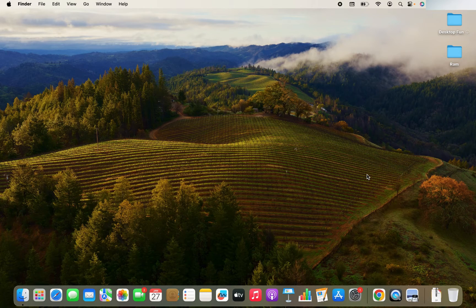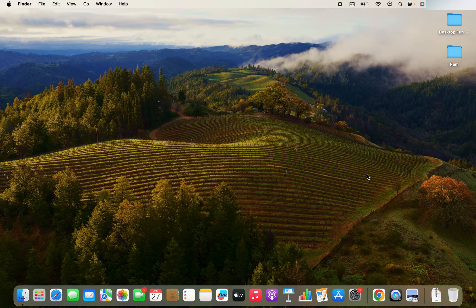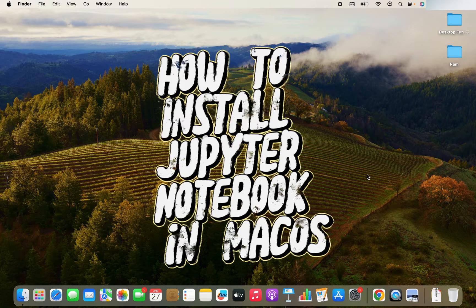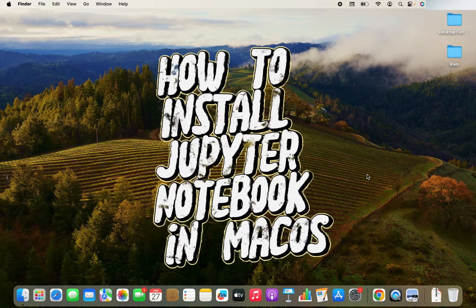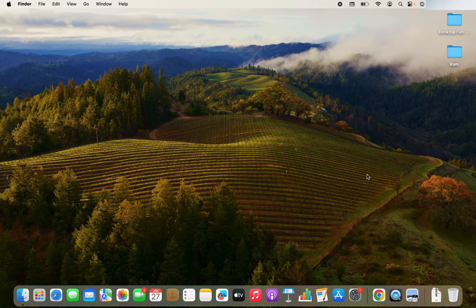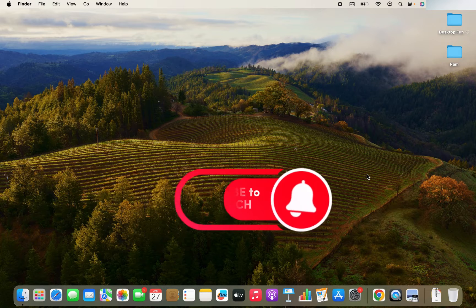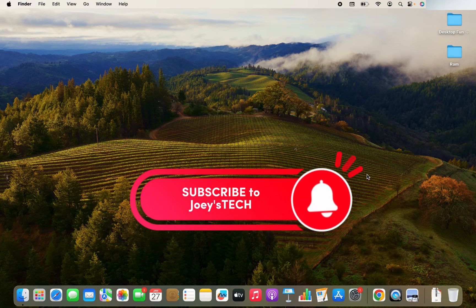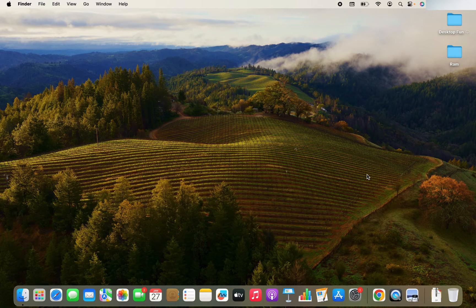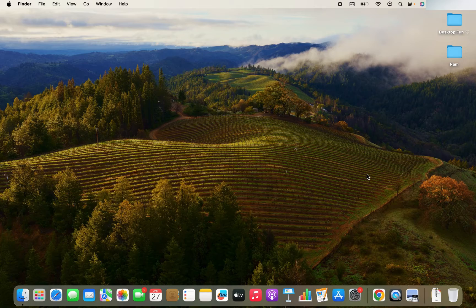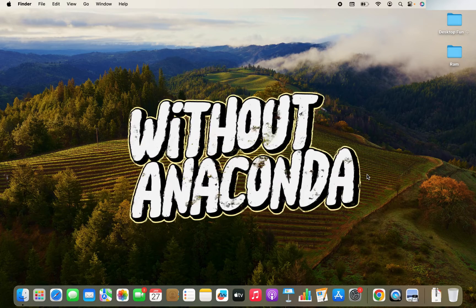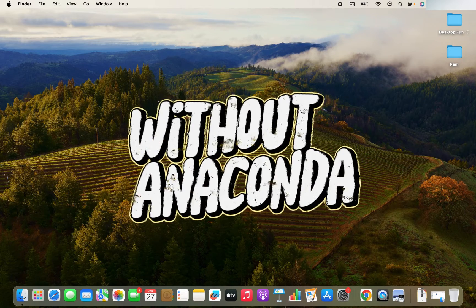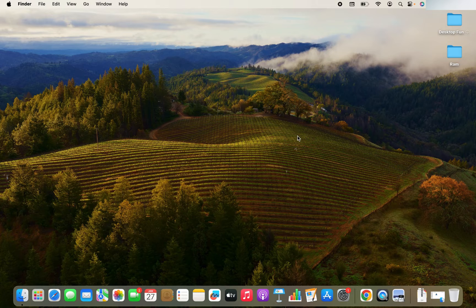Hey my friends, welcome to Joey's Tech. In this video, I'm going to show you how to install Jupyter Notebook in Mac. There are actually multiple ways to install Jupyter Notebook in Mac, such as using Anaconda. But in this video, especially, we are going to focus on installing Jupyter Notebook without Anaconda. And it's the simplest and the easiest way possible.